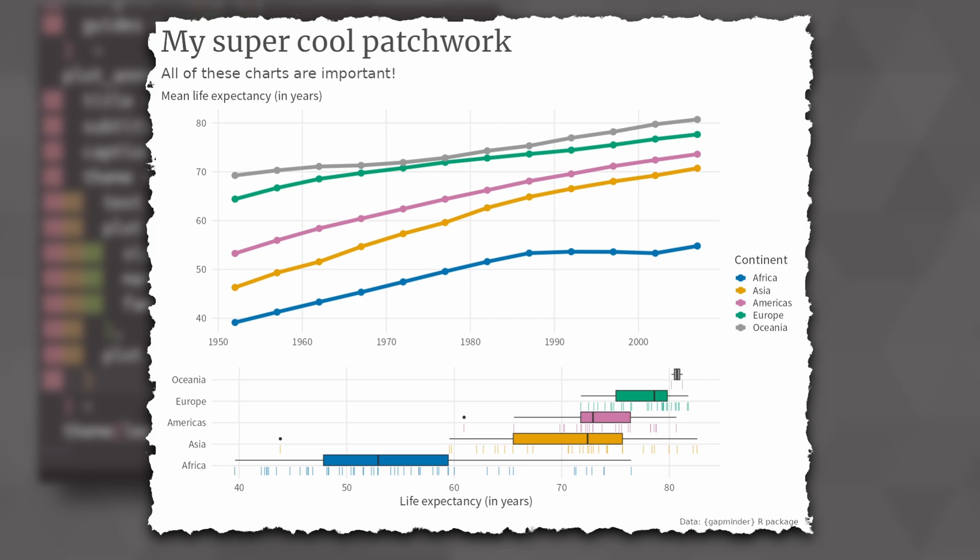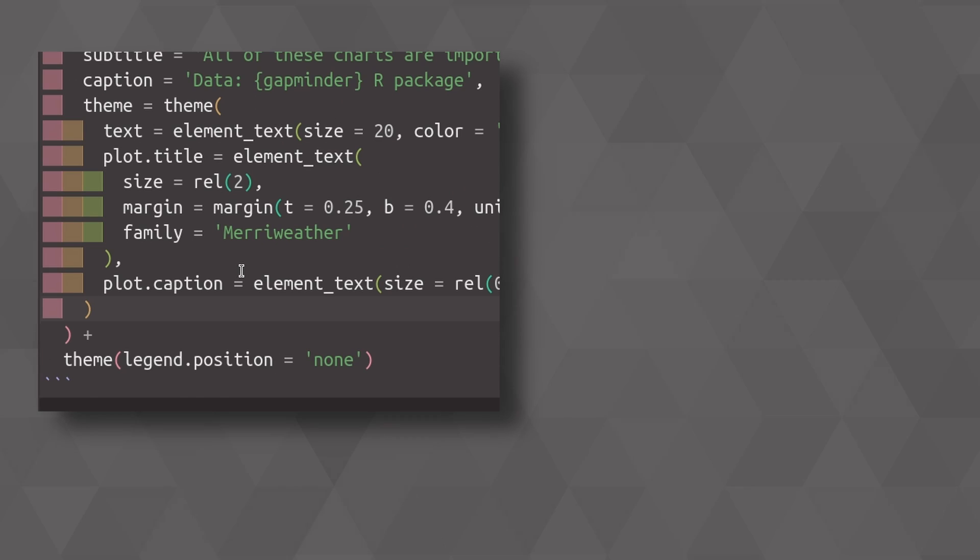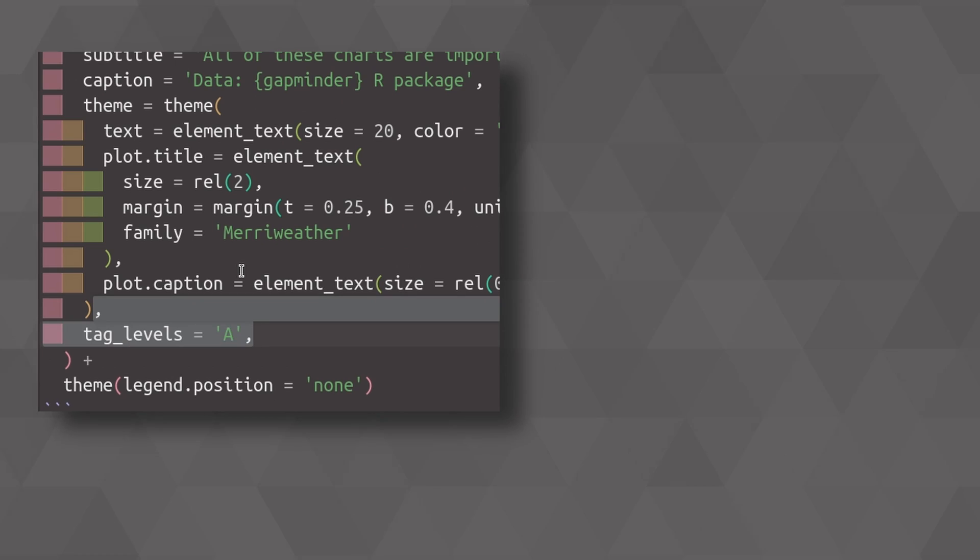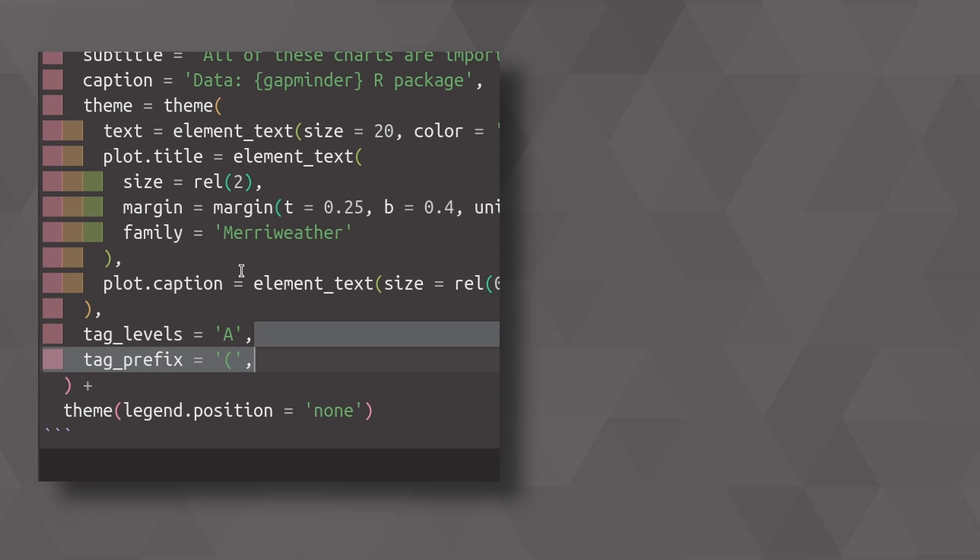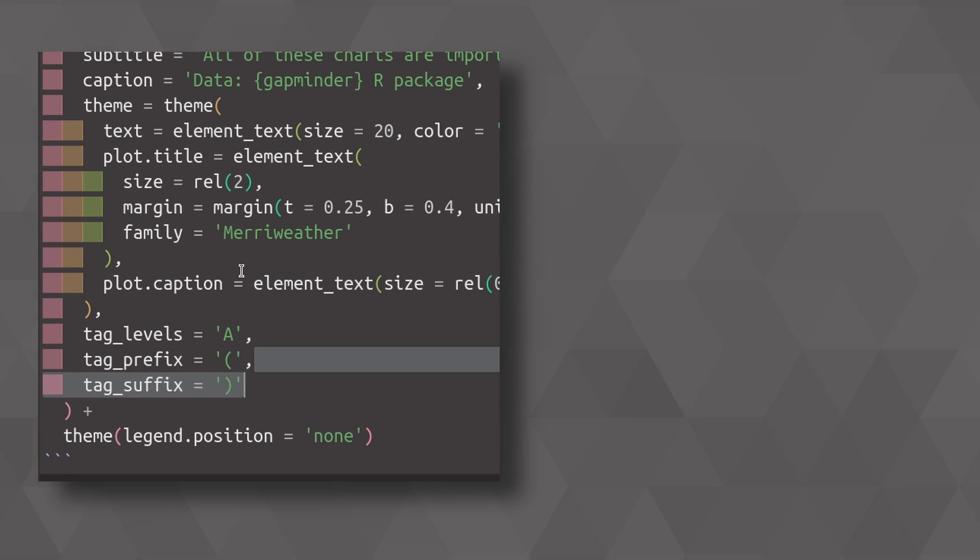Sometimes if you combine plots like this, you will want to have little tags in there, like A, B, C, and so on, so that you can refer to these charts individually. With patchwork, you can easily do that using the tag levels argument. And you could also use prefixes like parentheses to put all of your tags into parentheses.